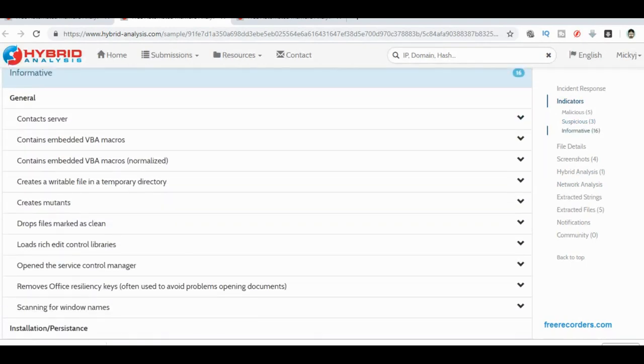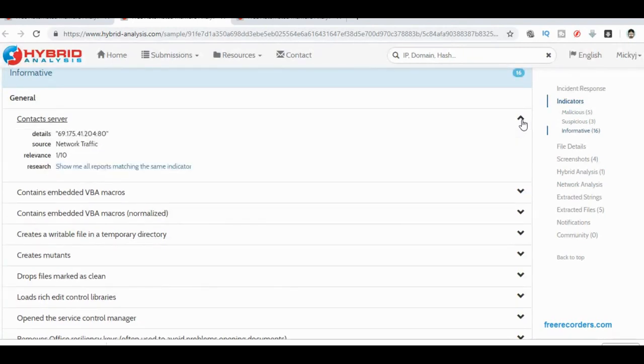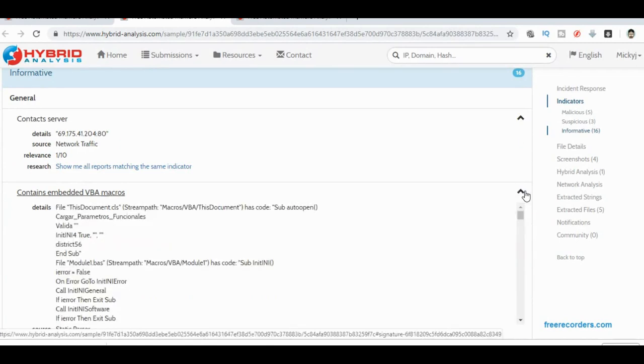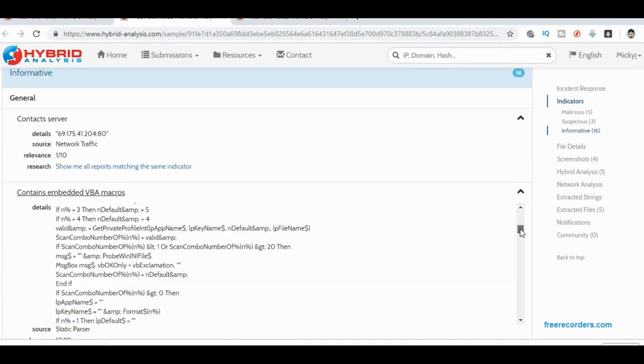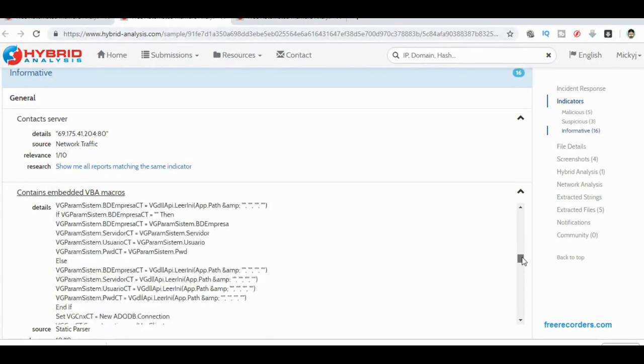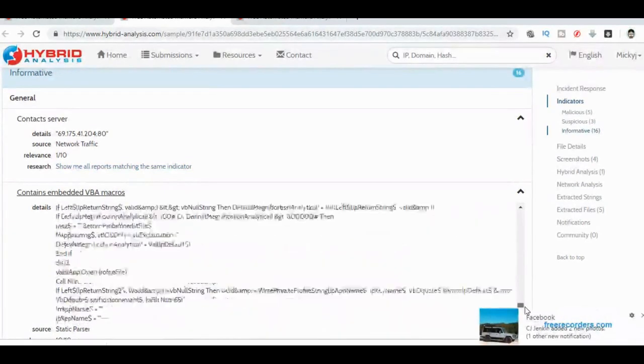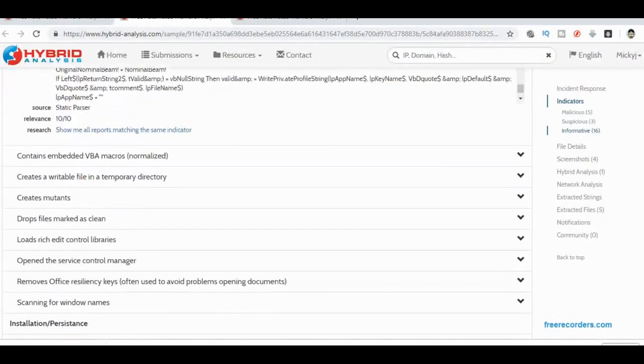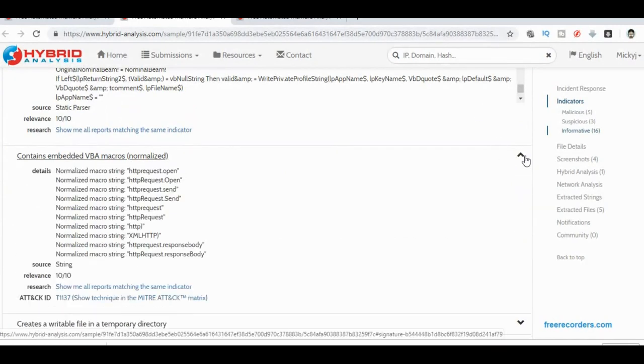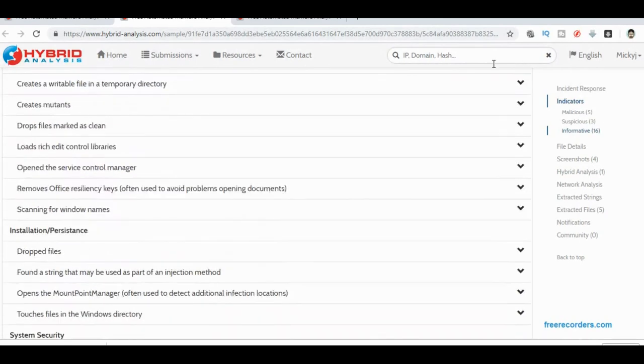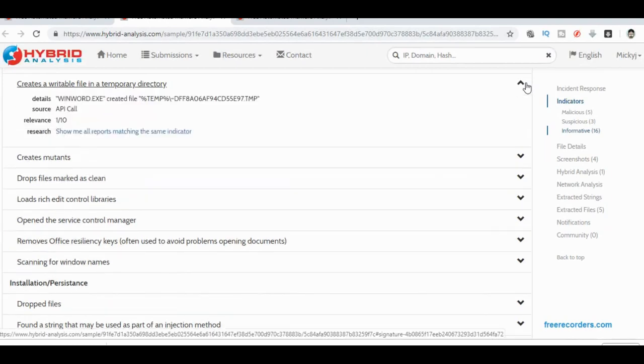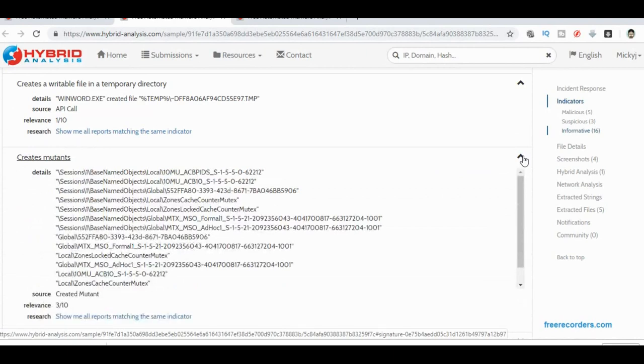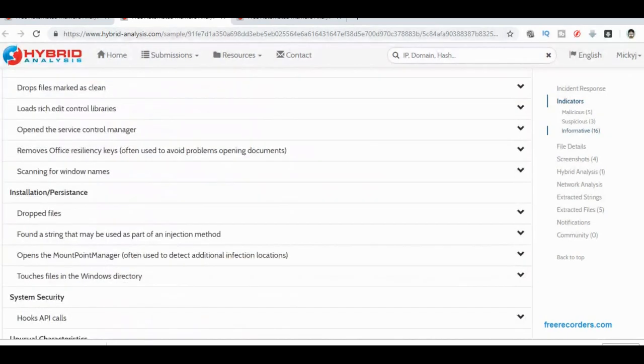As we keep going down, it contacts the server. Well, yes, it contacts that internet server we're aware of. It's got embedded VB macros. Yes. So here's all the different details of that. Wow, look at this. So you can see all the code. That's pretty cool. And then we've got the normalized macros. Look at that. So we can see definitely does a HTTP open and send and receive, which we expect anyway because we saw that it was opening on port 80 and something was happening there. Creates a writable file. What's it going to create? It's a temp file. That's just Word doing its thing. Mutants. There we go. So it creates all these.